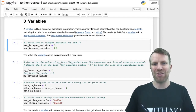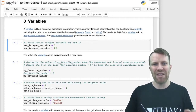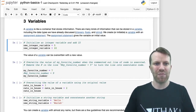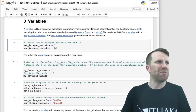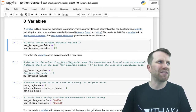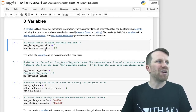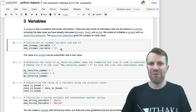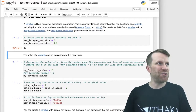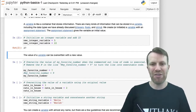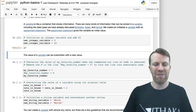A variable is like a container that stores information. You can store integers, floats, strings, and also other kinds of information. To create a variable, we initialize it with an assignment statement. The assignment statement gives the variable its first value. In this example, we have a variable we're going to create called 'new_integer_variable', and we're going to set its value equal to 5. Then we're going to take that variable and add 22 to see the output. Note that we added 22 to the variable, but we did not change the value of that variable.